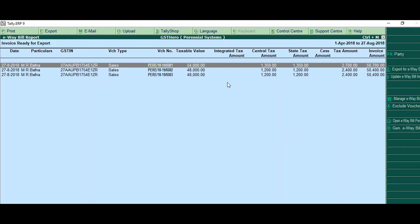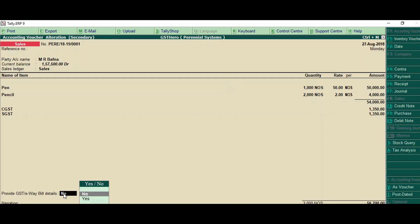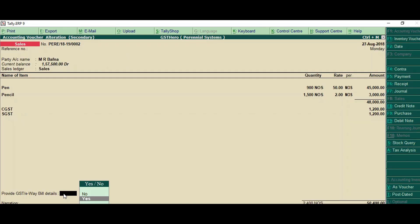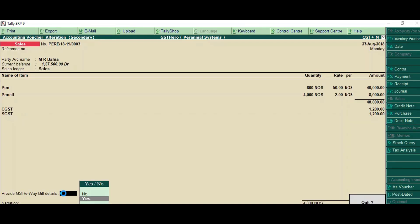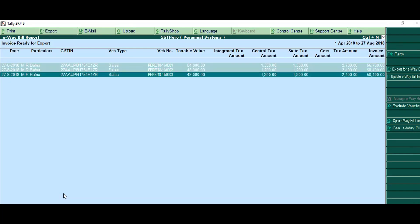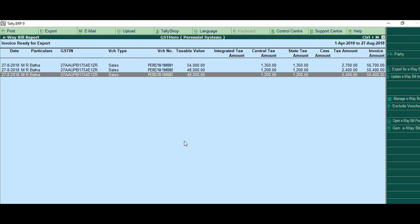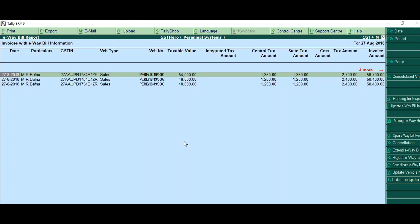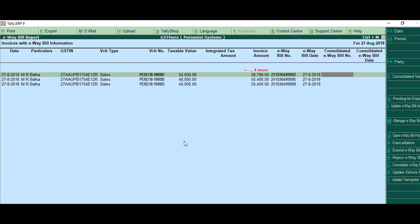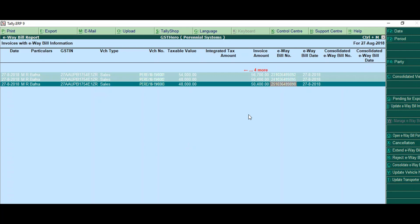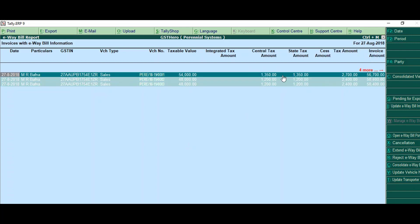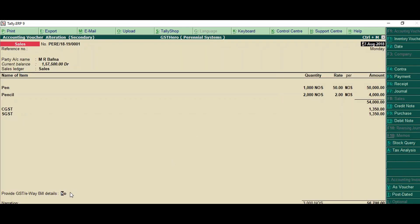I can bulk generate e-way bills from Tally. First of all, we have to select all these invoices with the help of the spacebar and click on 'Generate E-way Bill'. Once you click on generate e-way bill, you just have to select yes and your e-way bill numbers are generated against the selected invoices.